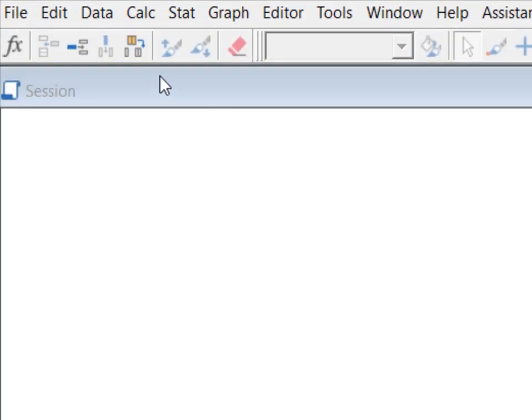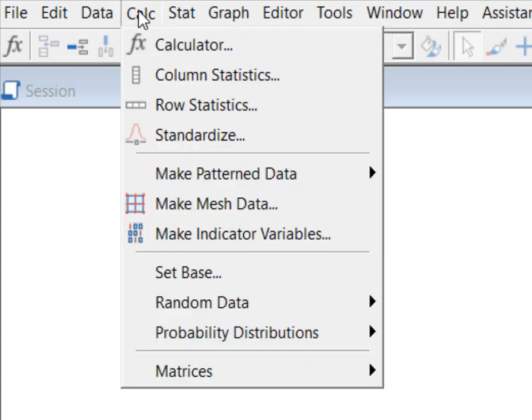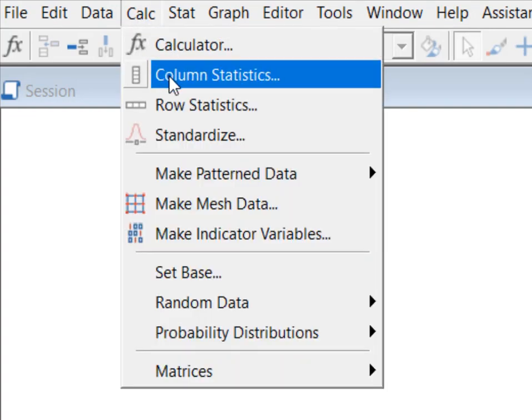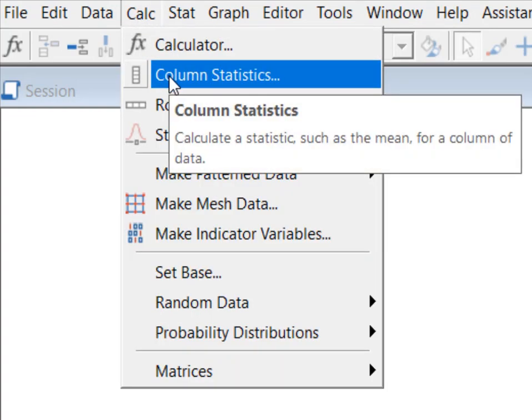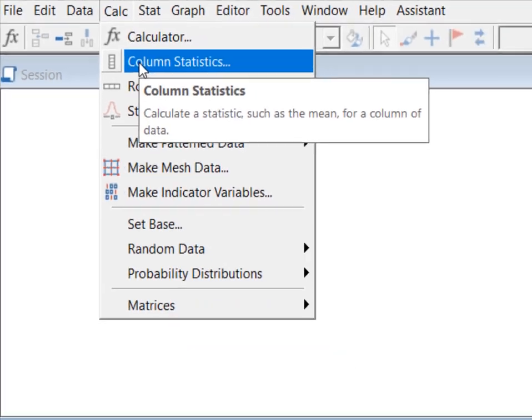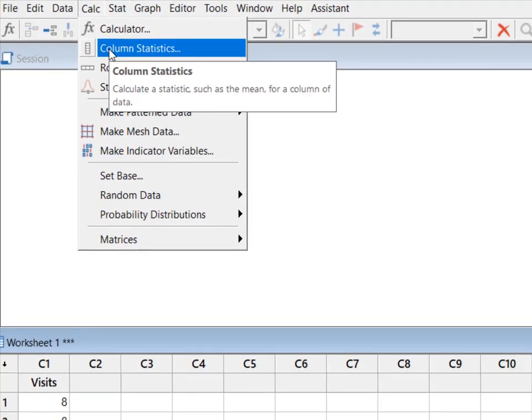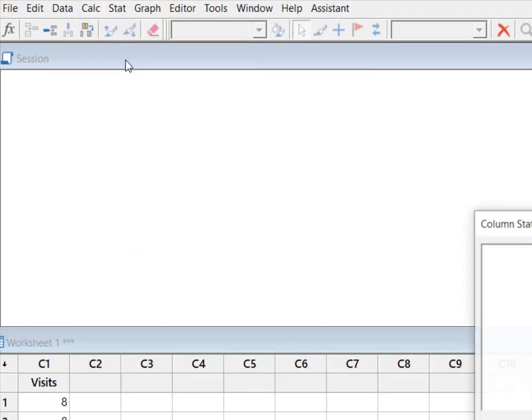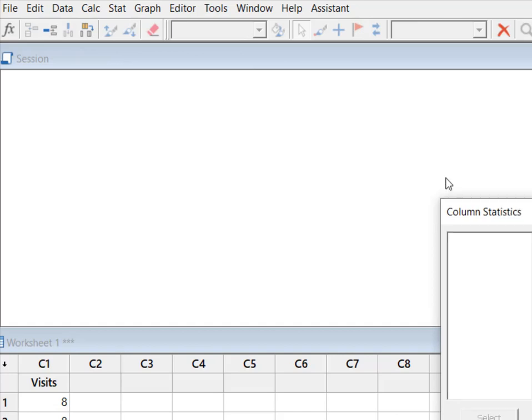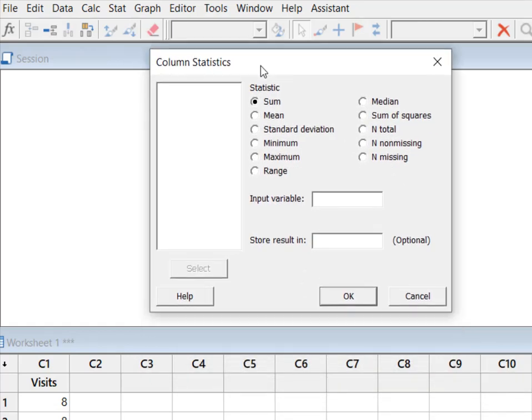So one way that we can do this is we can look at this calculator function and I can use column statistics and this will allow me to calculate statistics for the column of data. I have a bunch of options but here's the quick and easy one which is standard deviation.